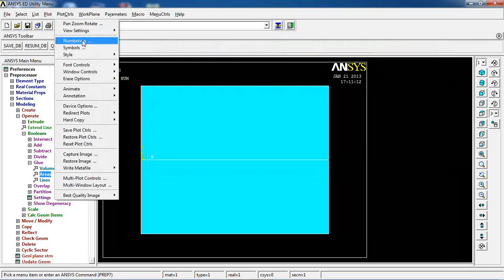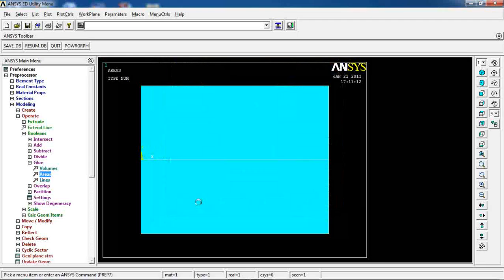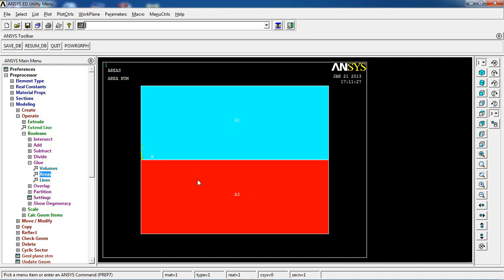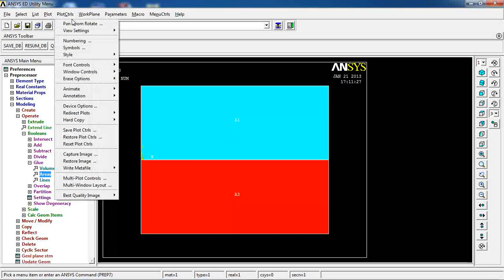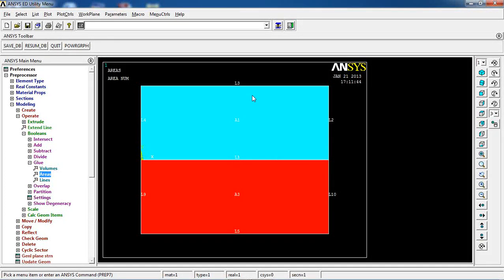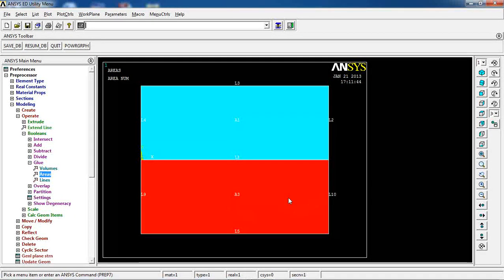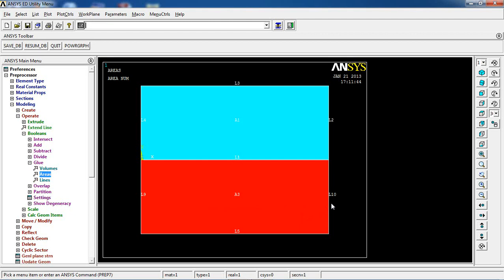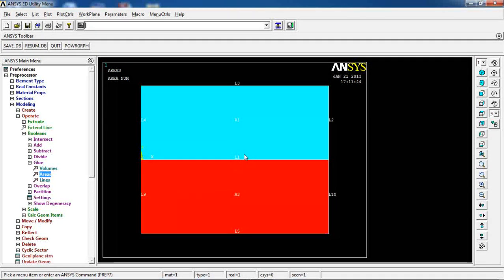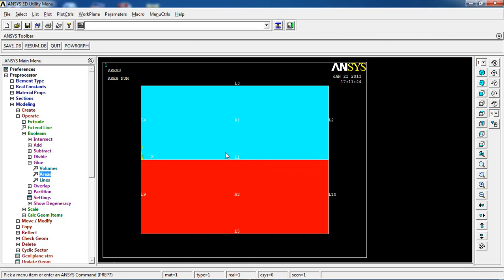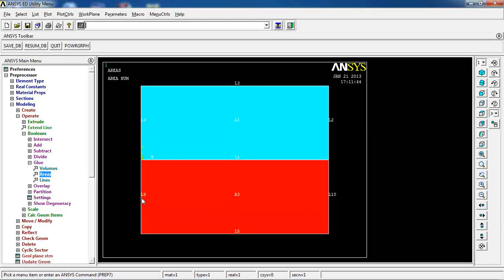After gluing, if I go to List > Areas, I still have two areas — Area 1 and Area 3. The area number changed from 2 to 3 because the glued area has different attributes. Enabling line numbering shows lines 1 through 4 and then 9 and 10, since the shared boundary line is kept as line 1 and the others on the left and right are incremented. Importantly, I still have two separate areas defined after gluing.